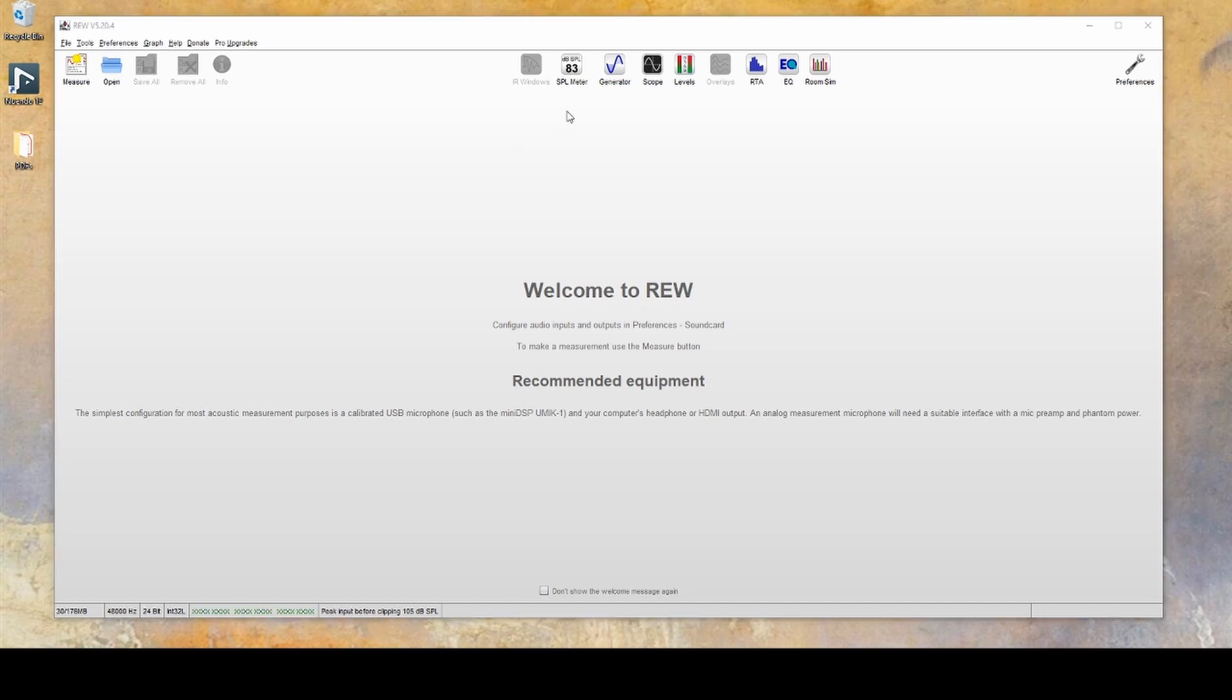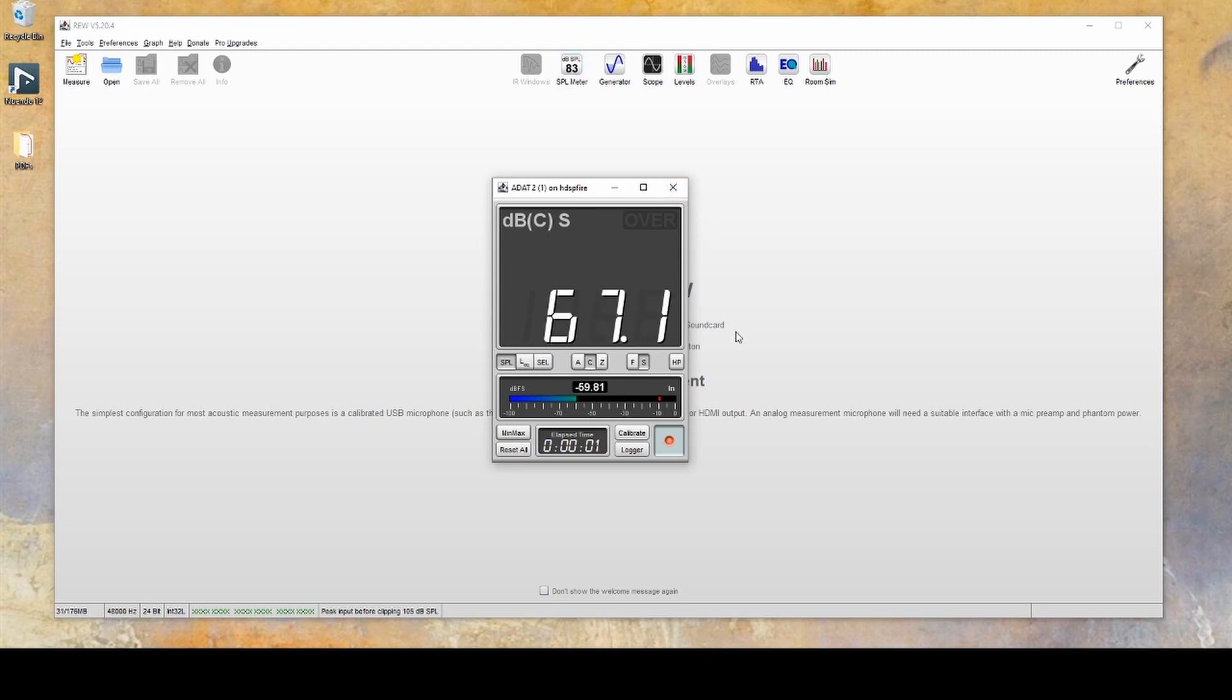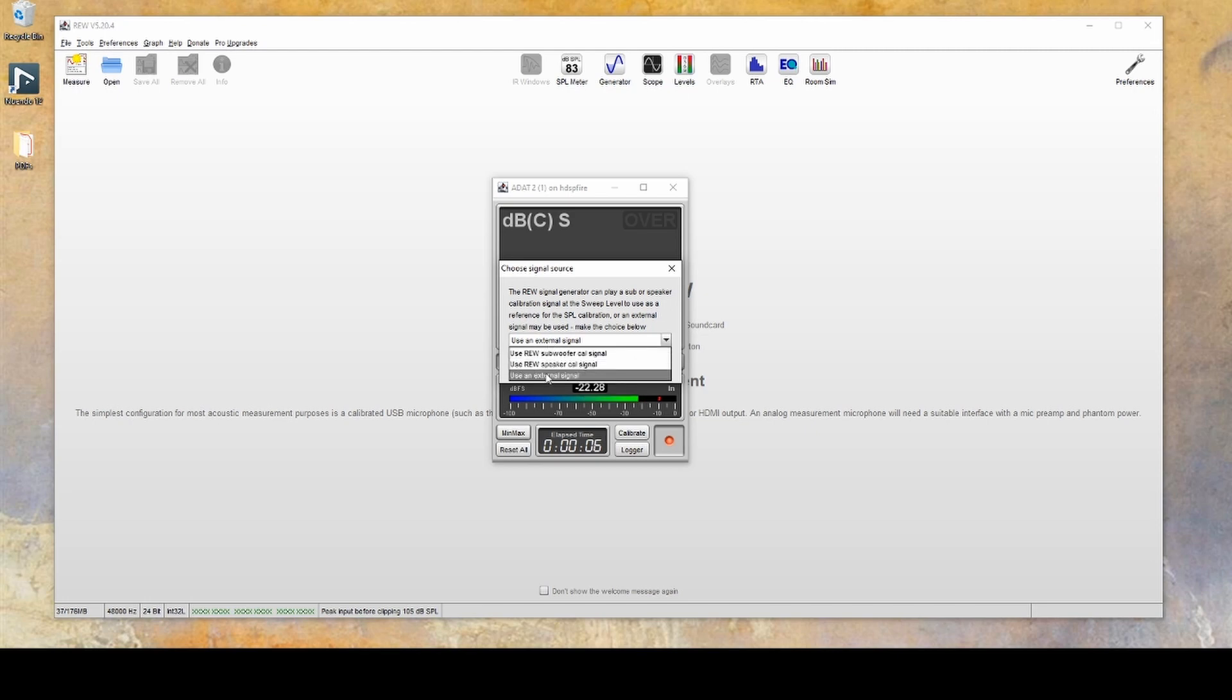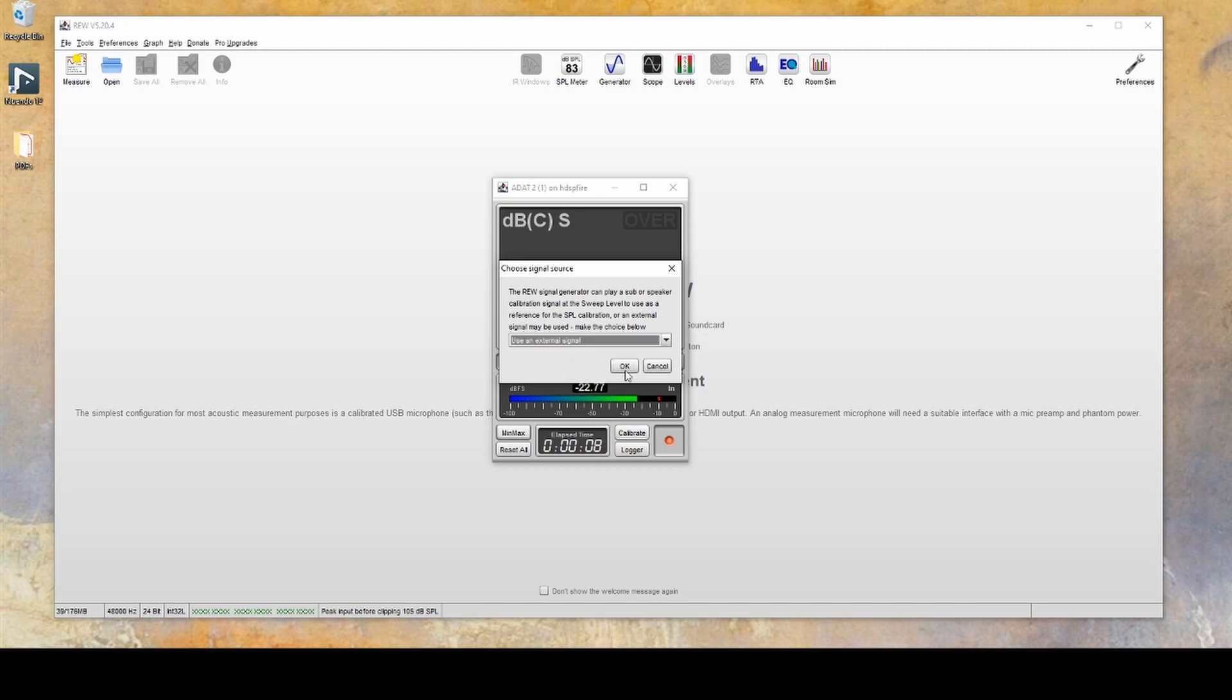We'll start off by clicking the SPL meter up at the top. At this point, the meter isn't calibrated, so you'll want to click the Calibrate button. Then you'll want to use the external signal and click OK.